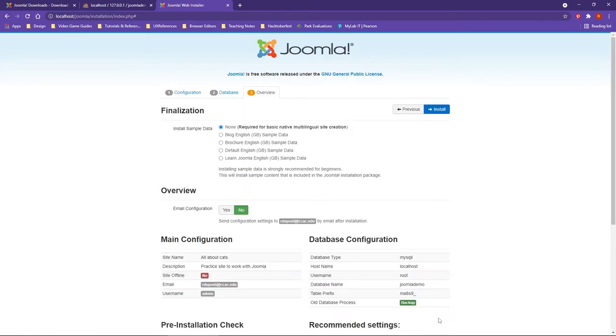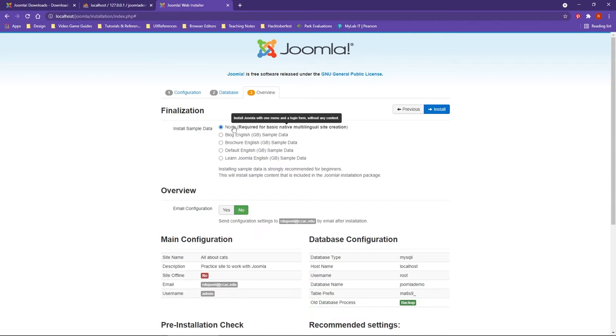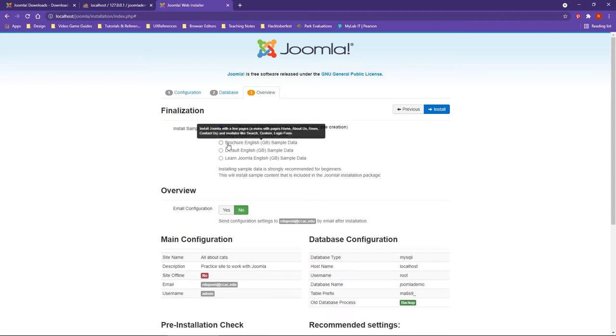We want to finalize. As far as the installation of sample data, you actually have several options. If you hover over each of the radio areas, you're going to get a pop-up telling you what type of data or what elements of Joomla will be installed with the overall Joomla website. As you can see, I'm hovering over each of these, and it's giving you background on what will be included.